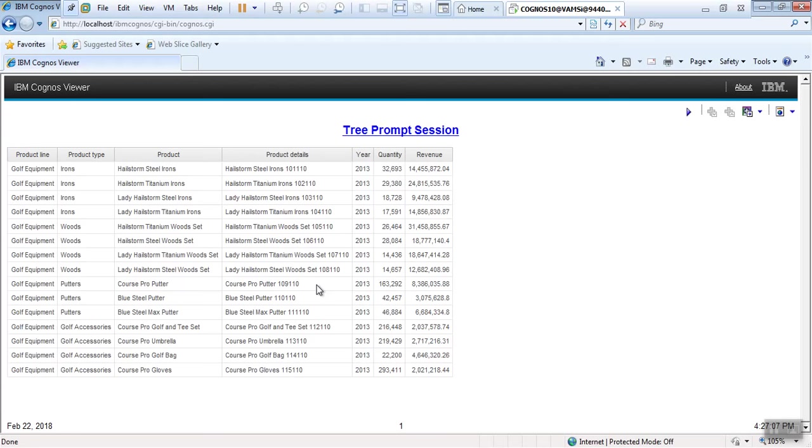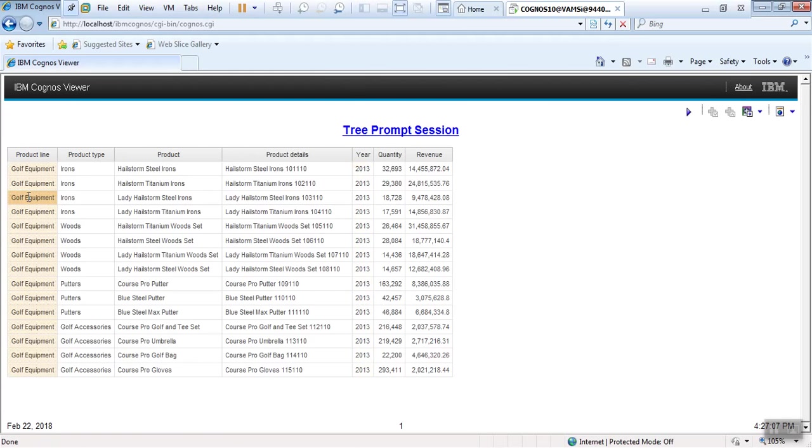Here, yeah, see our year 2017 here. Product line also Gold Equipment, means it's working as expected. Now one more requirement. My user wants to change the value in report page. How to change?